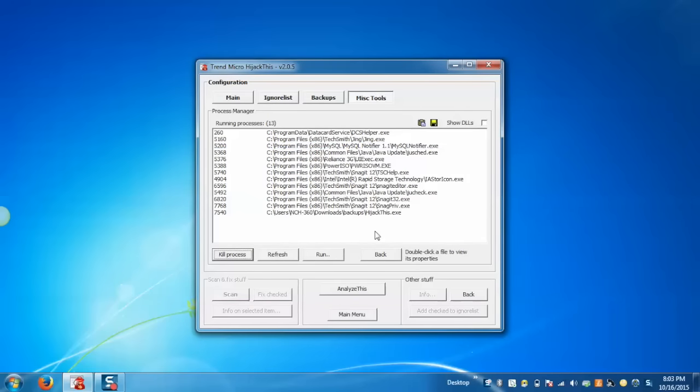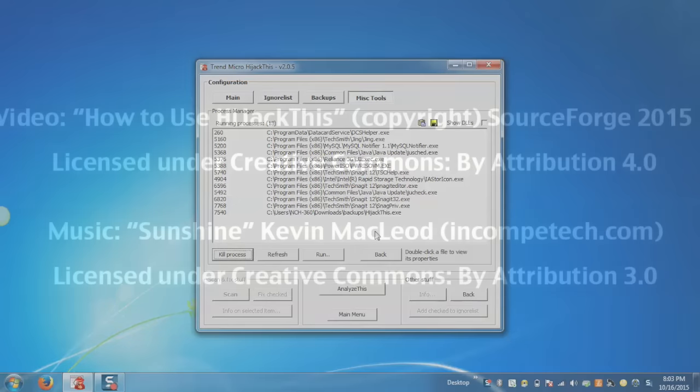So in this way we can work with HiJackThis. We hope you enjoyed this video and thank you for watching.